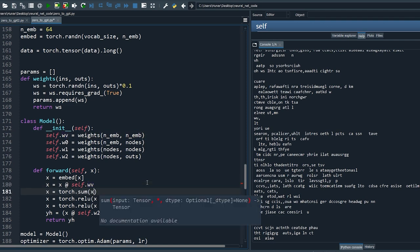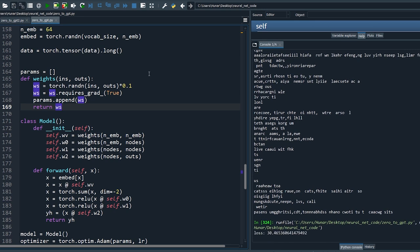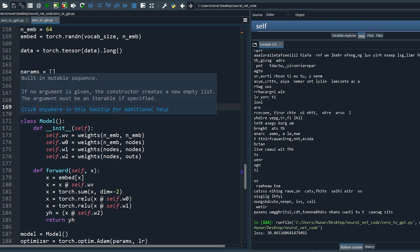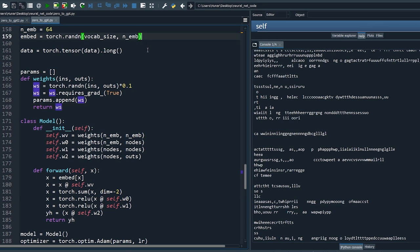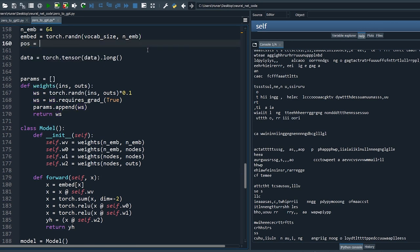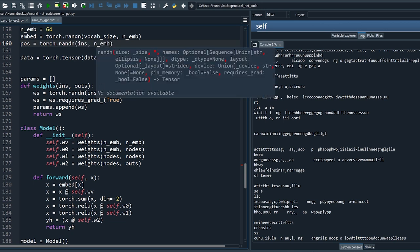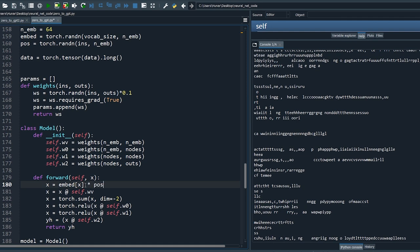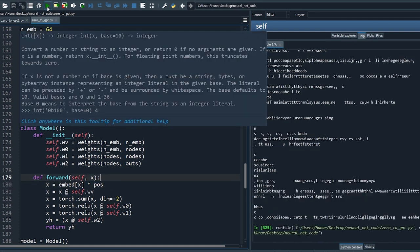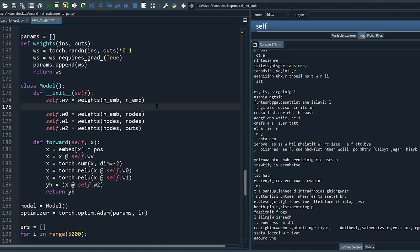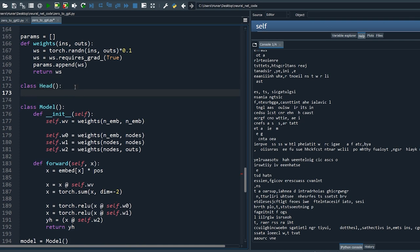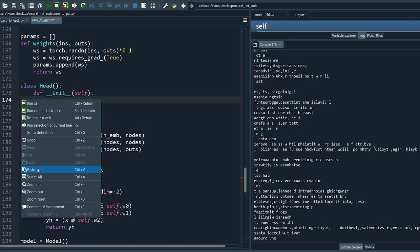Define the filter weights as wv, which takes a vector of size n_embed and outputs a vector of the same size. Then sum the output of the convolution across the input dimension before feeding it to the nonlinear layers of our neural network. Rerun — the output is garbage because it spits out letters without caring about position. We need to add position information too. A simple way is to mark each position in our context with a random vector, then multiply it with the embedding.